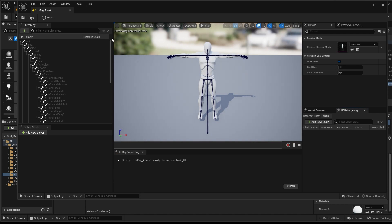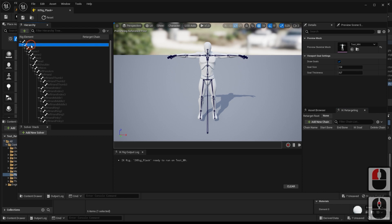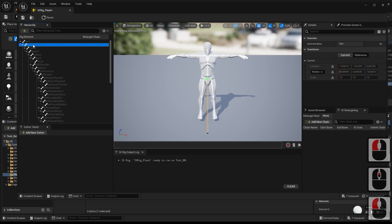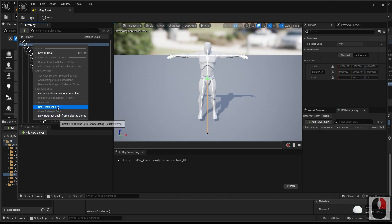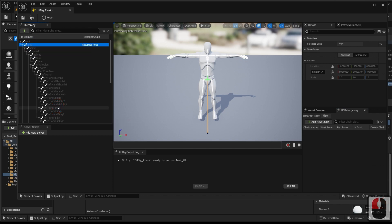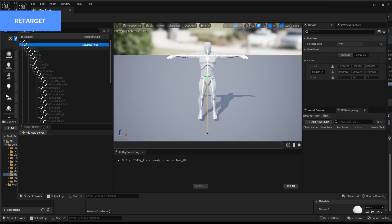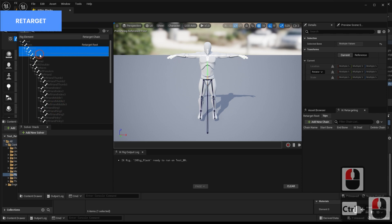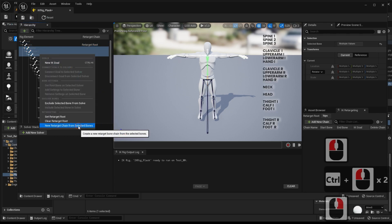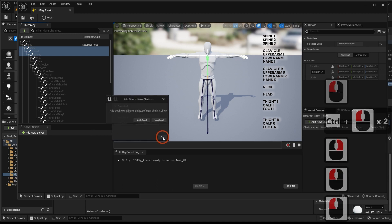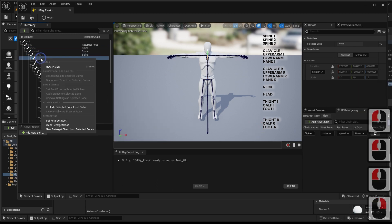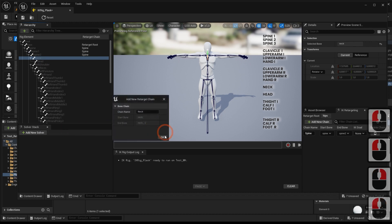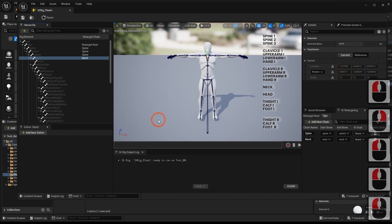Inside the IK rig, we set the root of the retargeting, and then we will assemble the bone chains, choosing by parts as seen in the video. Remember that we must use these same names in the next MetaHuman IK rig.